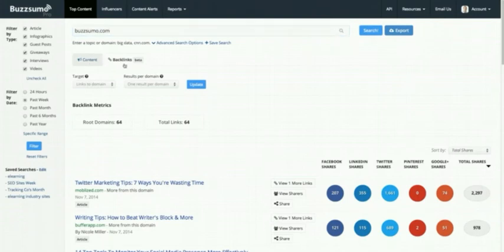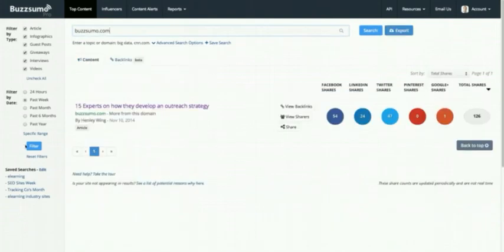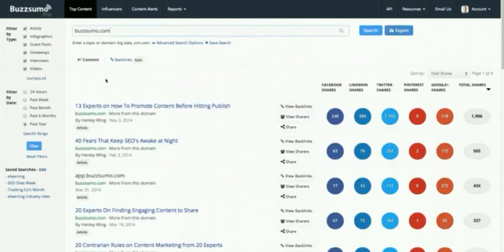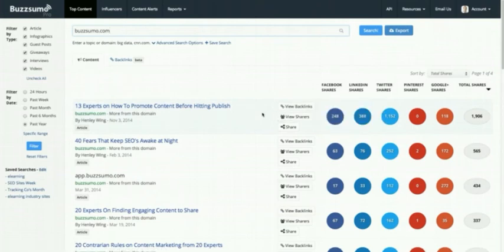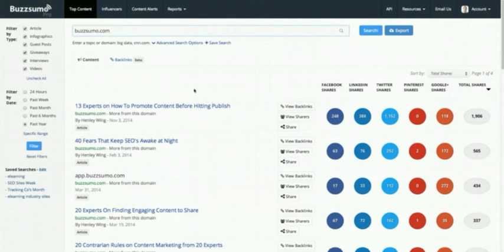When you do a domain search, you'll get both a content tab and a backlinks tab. In terms of looking at who's amplifying your competitors' content, it's good to look at backlinks and View Sharers — two good ways of seeing who's amplifying competitors' content and how well they're doing. You can obviously do this for your own content as well.